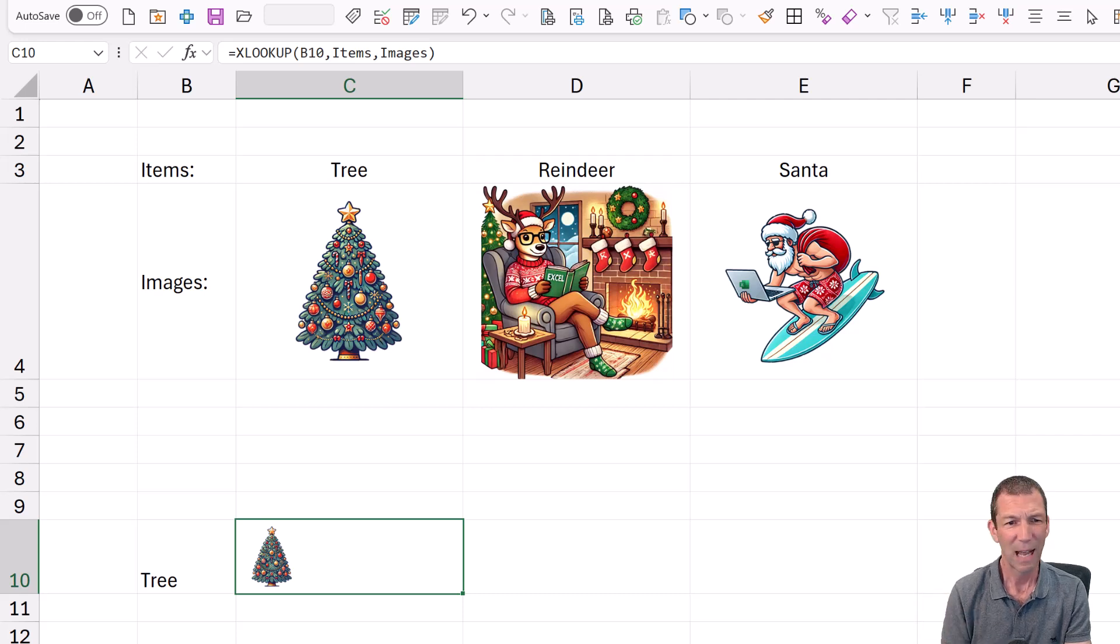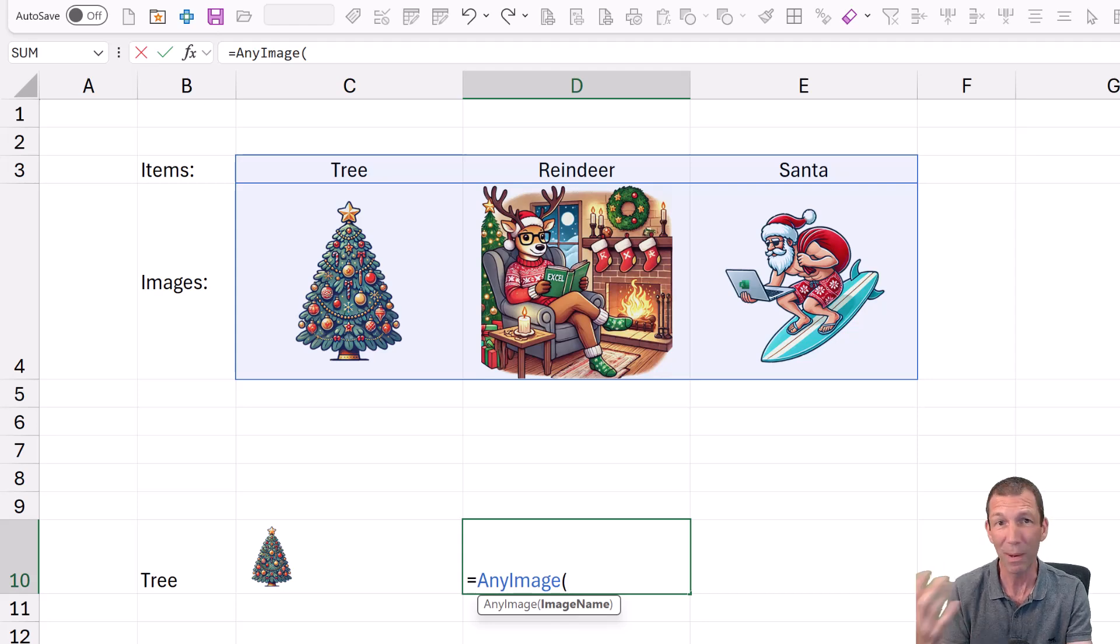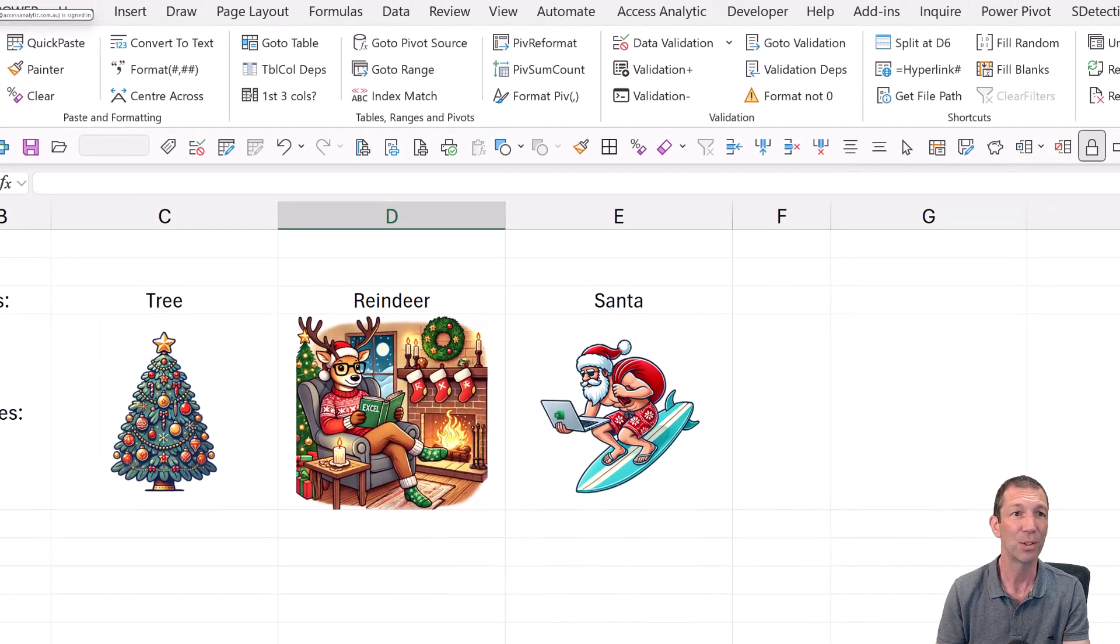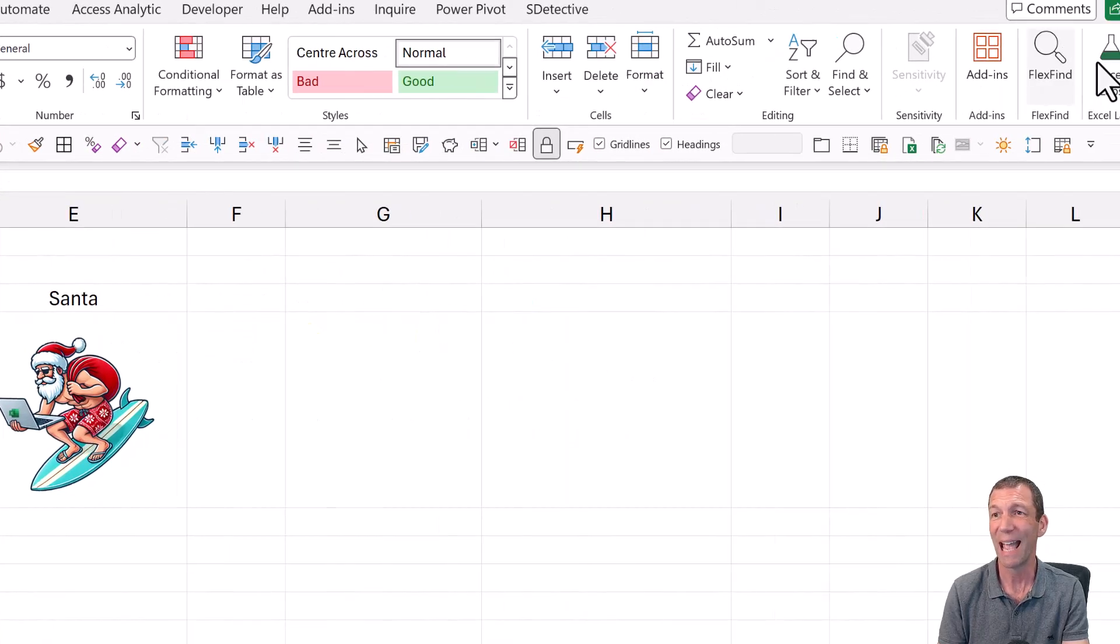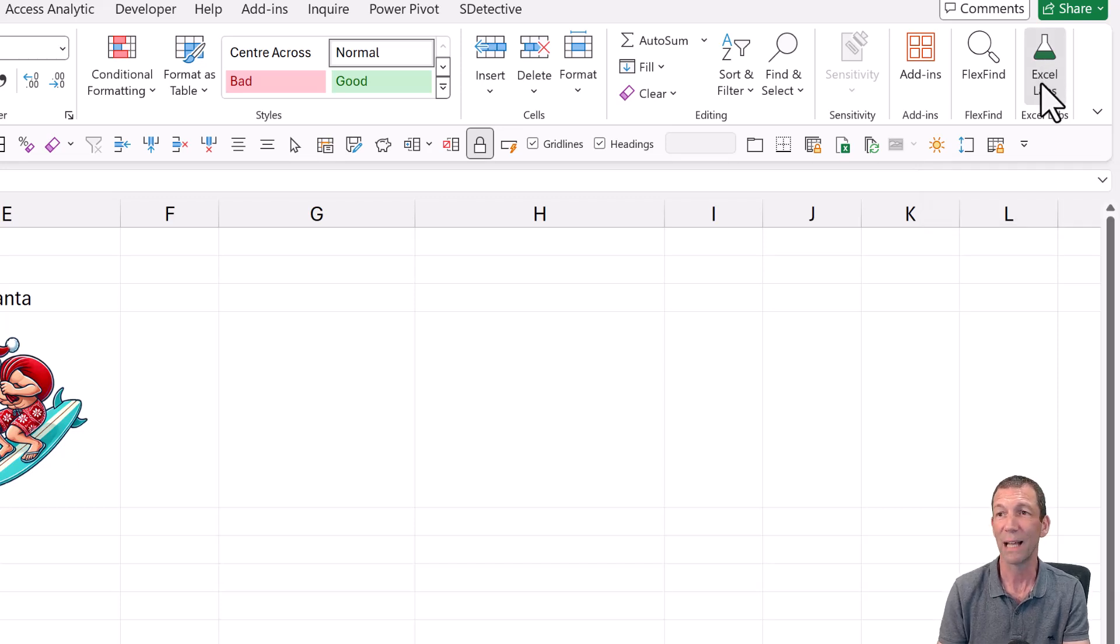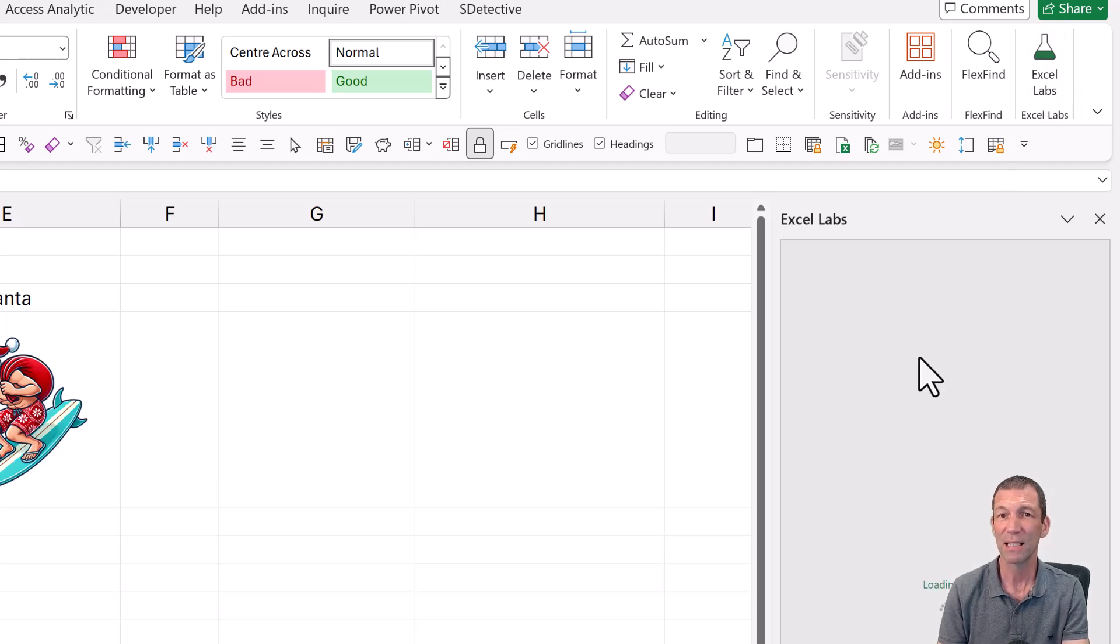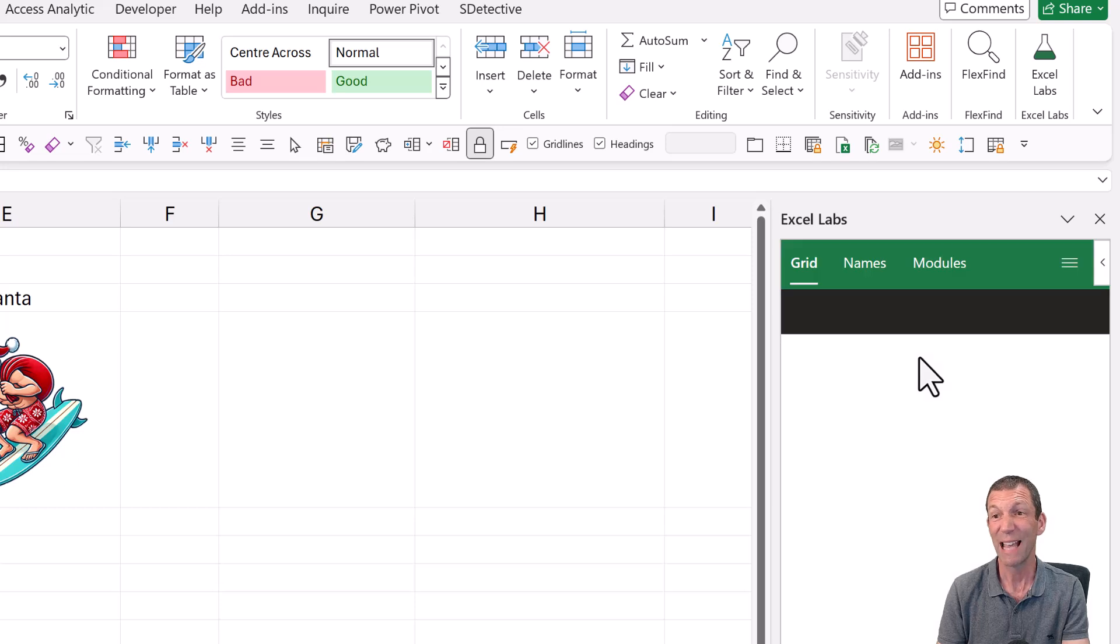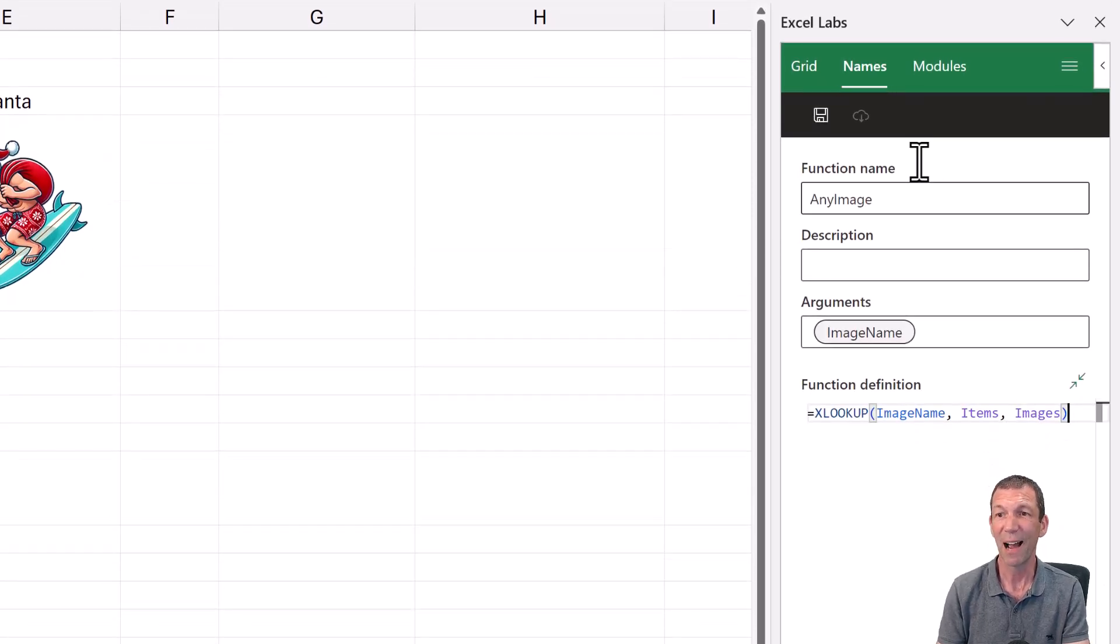But how does any image work? Well, it's a lambda. You've probably heard of lambdas. So how do I find out about lambdas? Well, on my home tab, I have got the XL LABS add-in. I'll put a link in about how you can install that. I've got other videos on it. But the XL LABS add-in allows you to have this little formula panel. And I created a lambda. So in this XL LABS button, I've created a name already.